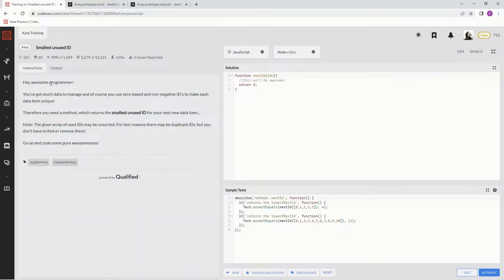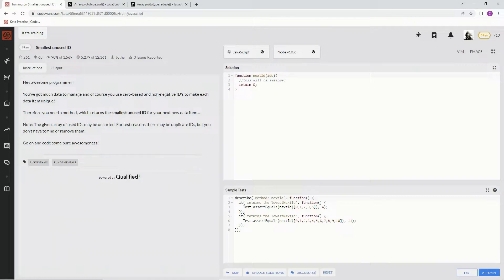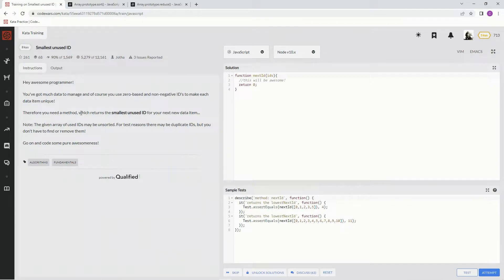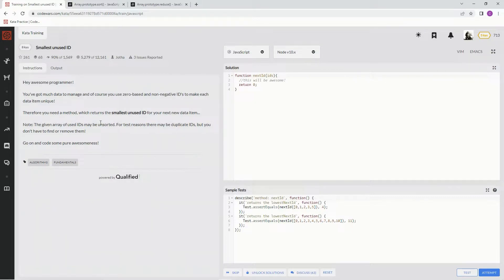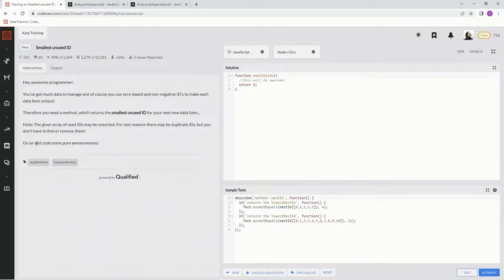Hey, awesome programmer. You've got much data to manage, and of course you use zero-based and non-negative IDs to make each data item unique. Therefore, you need a method which returns the smallest unused ID for your next new data item. Note, the given array of used IDs may be unsorted. For test reasons, there may be duplicate IDs, but you don't have to find or remove them.